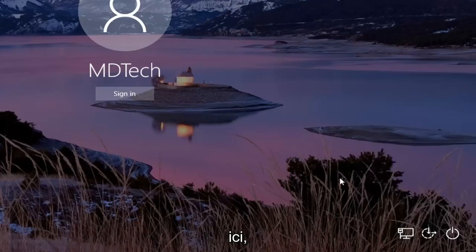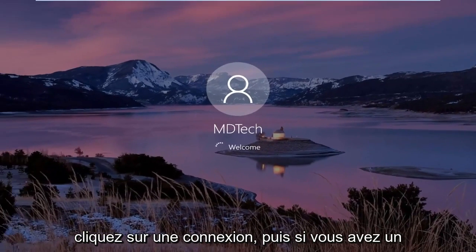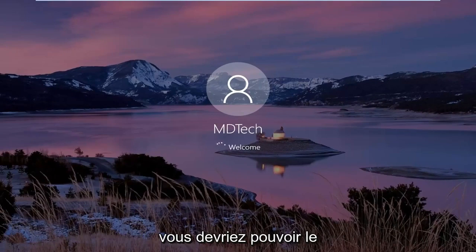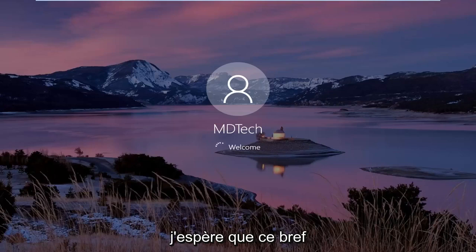Once you're done with that, click out of here, click on sign in, and then if you have a password enabled sign in, you should be able to just type it in right now and that should hopefully be about it.